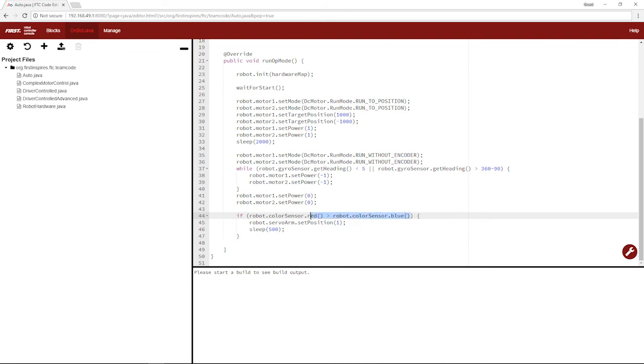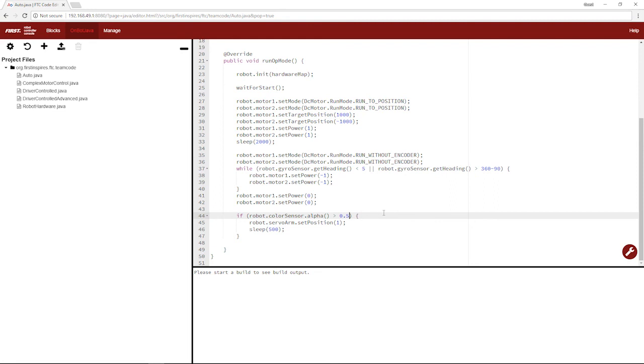Now we'll do something like if alpha is greater than 0.5. This also takes testing. But say you went up to your white line and when you read white, it's 1. And when you read black, it's 0. You'd want to do something like if the alpha you're taking in is greater than 0.5, then do what you want.